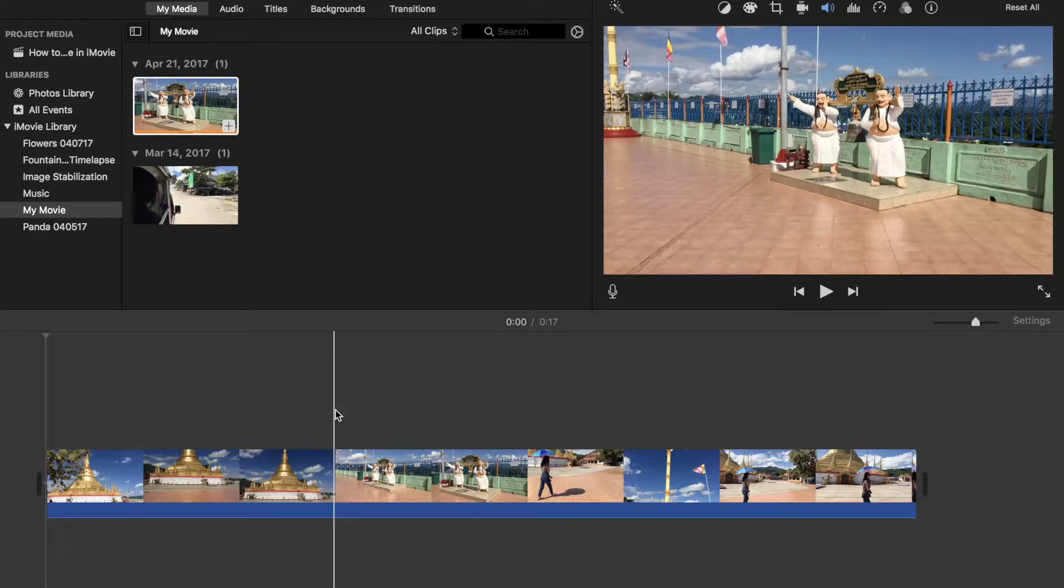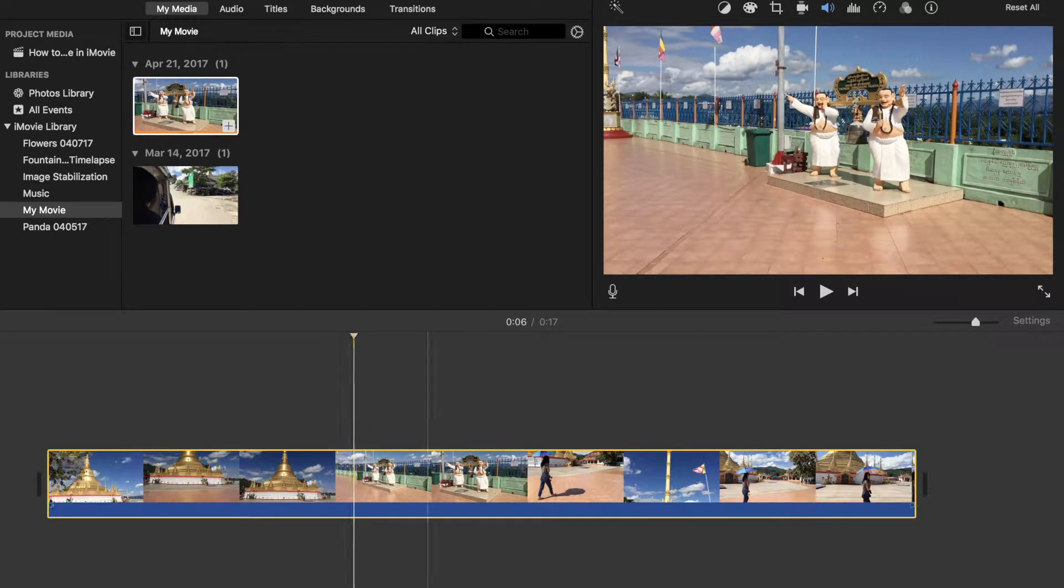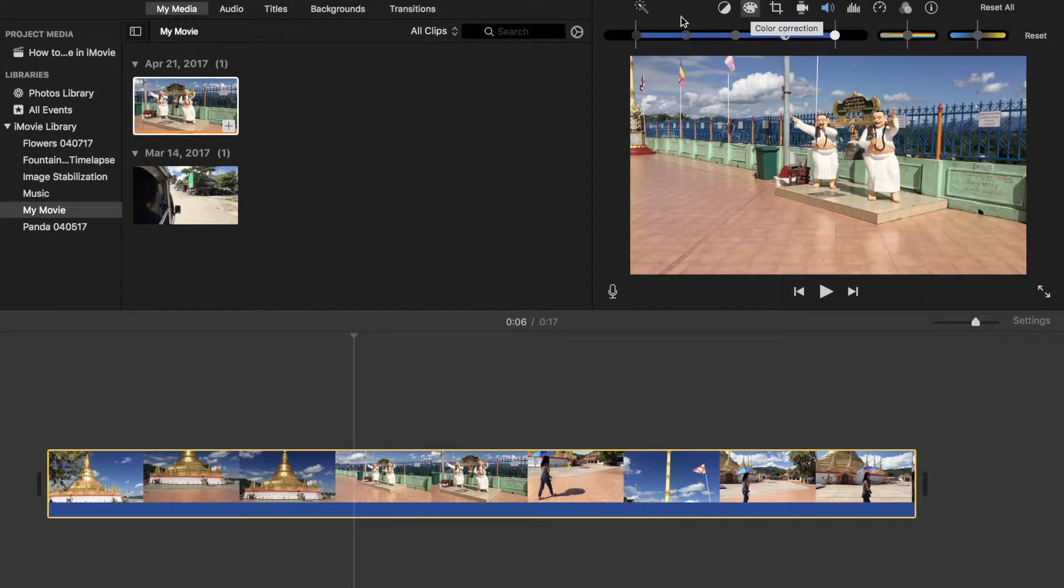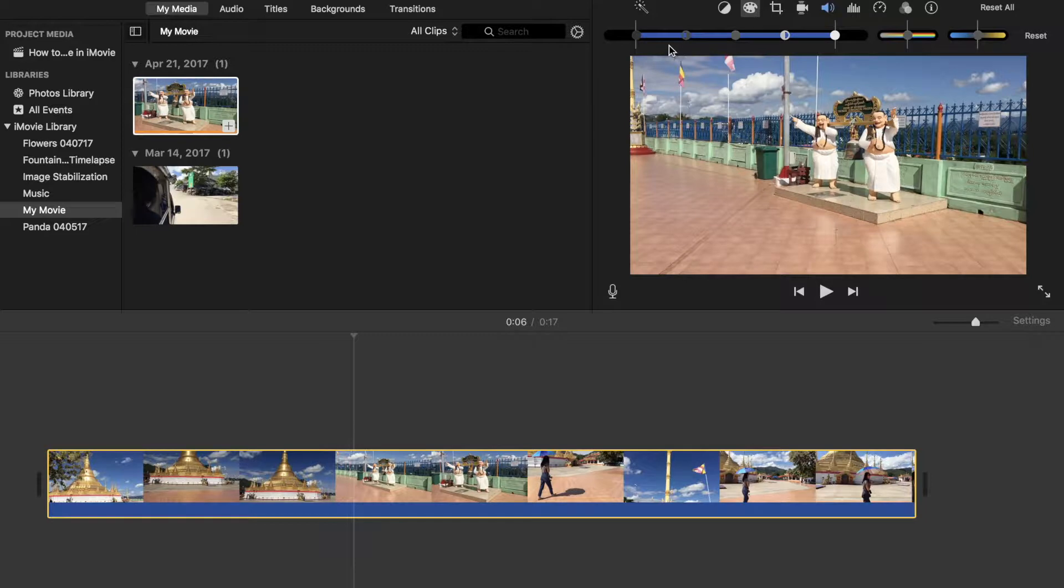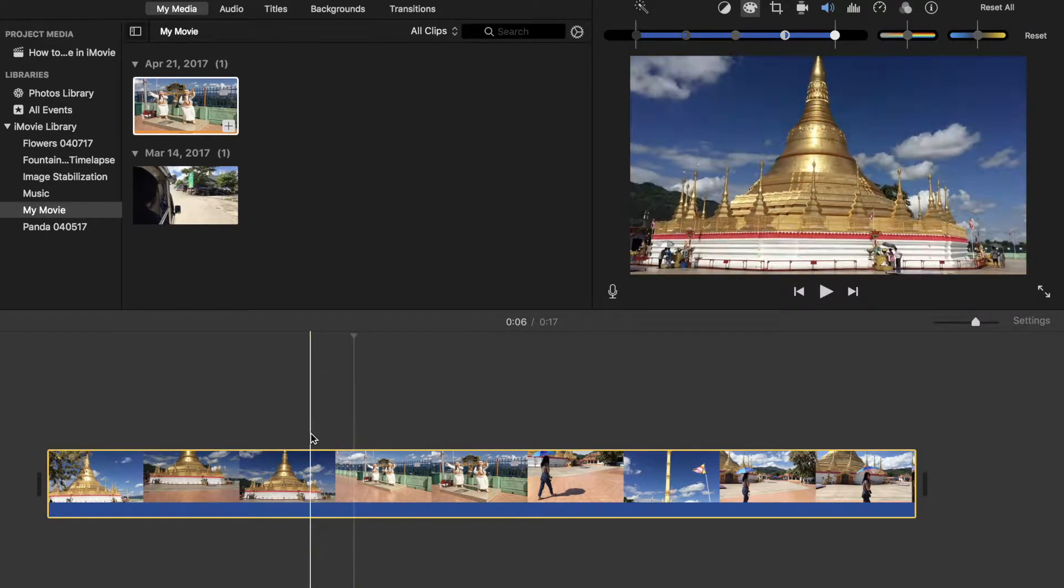So to access the color correction, just go ahead and select the clip. And then you'll go up to this palette here. You'll notice a few things and it looks a little bit confusing. But once you're actually used to it, it's very straightforward. And I'll take you through what each one of these items is as we work through the movie.